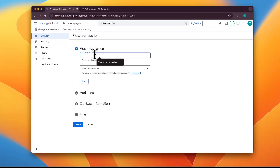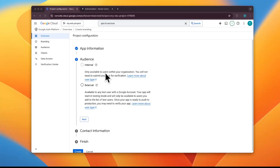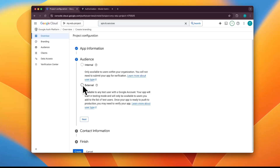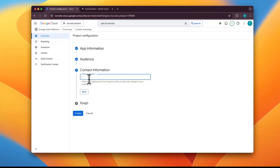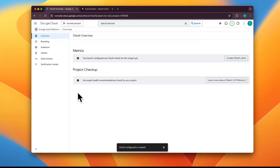We'll provide the app name — let's call this 'fast MCP server' — and then provide a user support email. Click the dropdown and select the email associated with your account. Next, specify whether your audience is internal or external. Internal means only members of your Google Workspace organization can use it; external means any user with a Google account. Select 'External' for public use, click Next, provide a contact email address, agree to Google's policies, and click Continue to create the OAuth configuration.